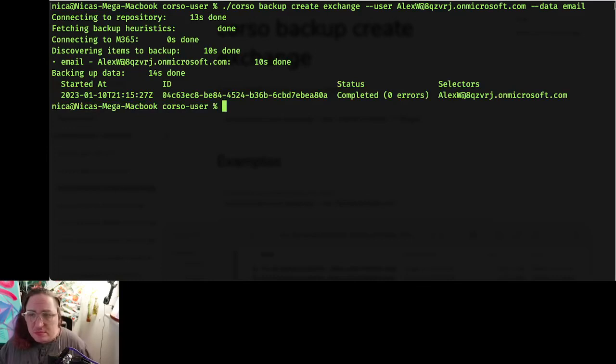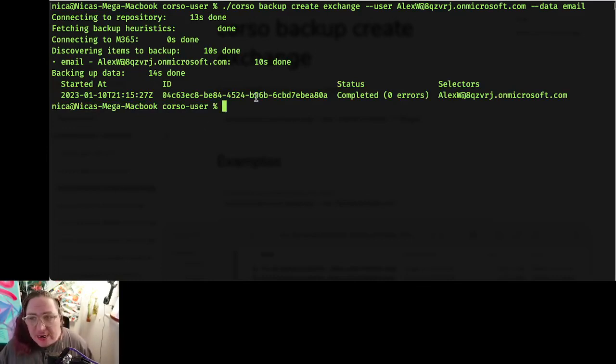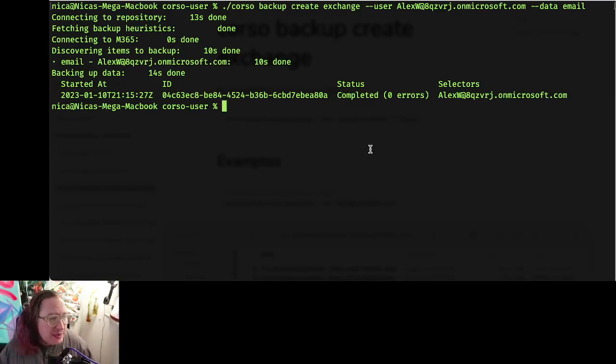All right, and we have an ID for our backup displaying here, fantastic, and what selectors we completed it with.